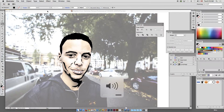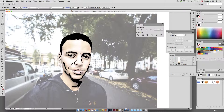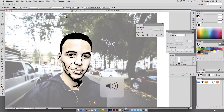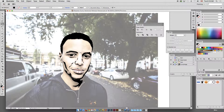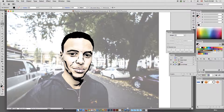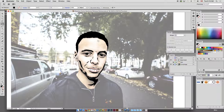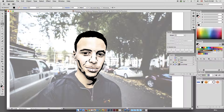Okay guys, this next section — just right before we get started, don't forget to save. I should have told you that a little bit earlier. Also make sure you save what it is: Stephen Curry Vectorized Retraced Rotoscope. Rotoscope is a pretty common term that the movie industry uses.